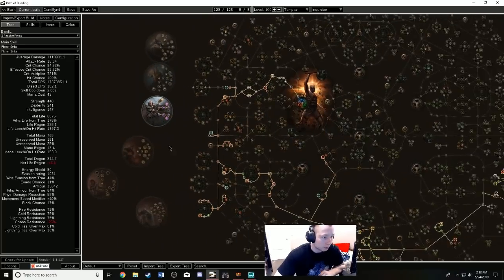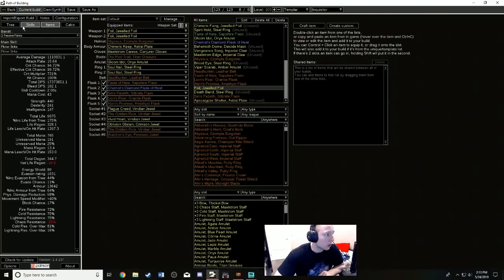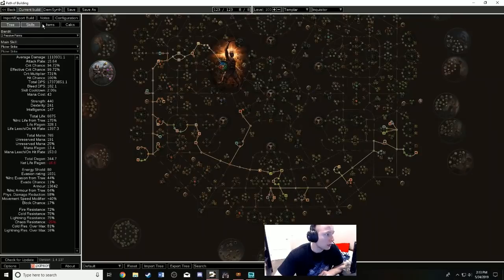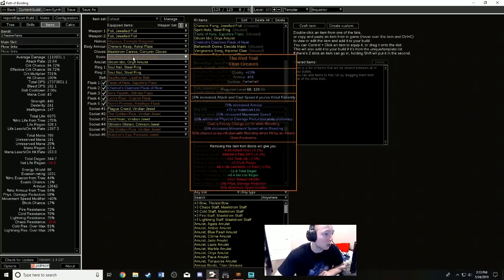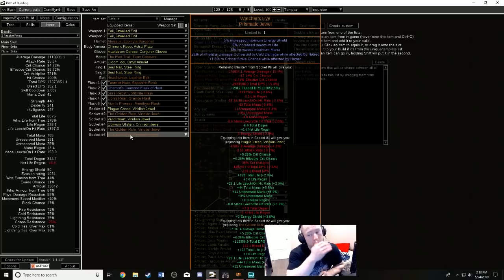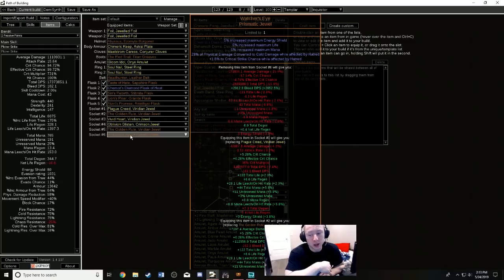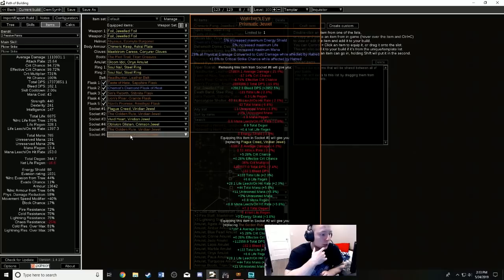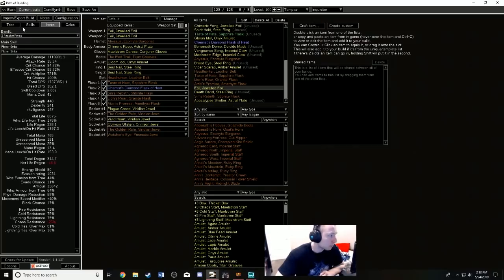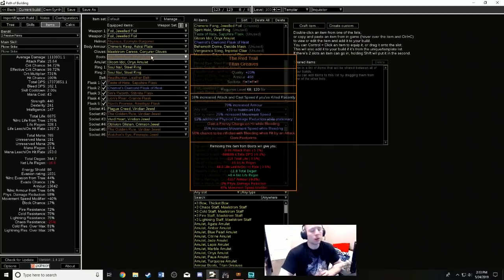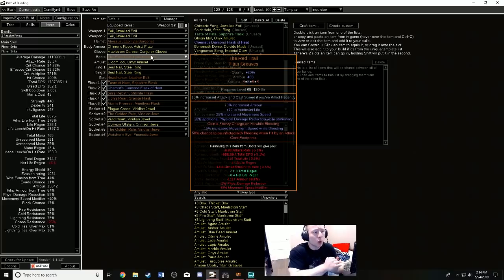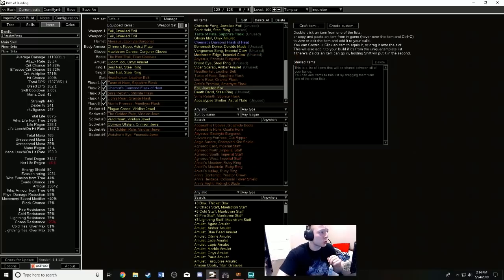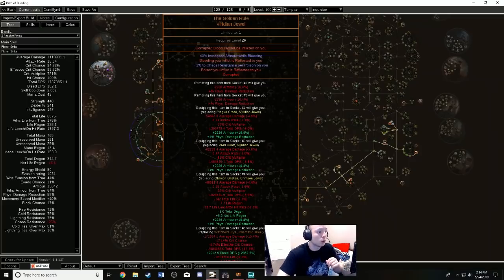Obviously you want Inevitable Judgment. What's going to be expensive with this build, I can anticipate, is probably going to be the Red Trail and most likely also a Hatred conversion Watcher's Eye. These are probably going to be the two expensive things at the start of the league because everyone is hyping up Flicker Strike. So I anticipate these will be the two expensive items, but basically you don't want to use Oro's or Terminus Est for your Frenzy charges.